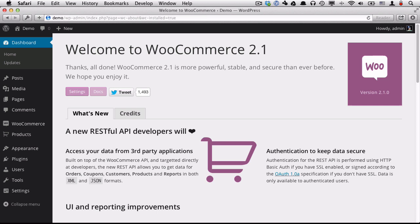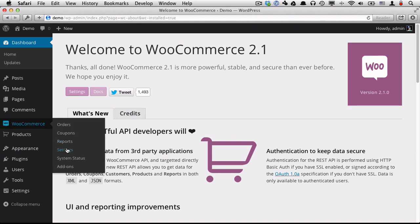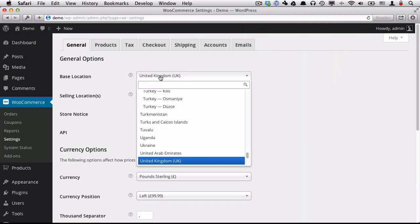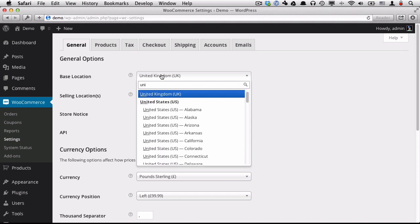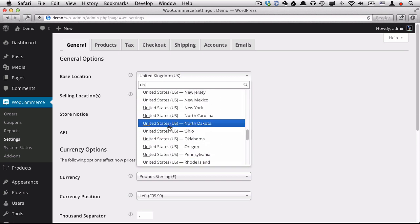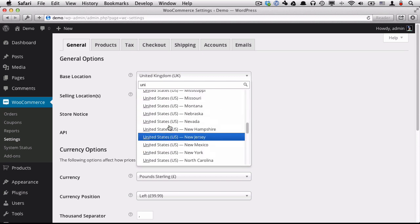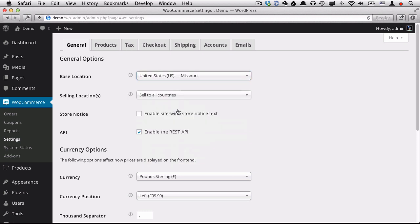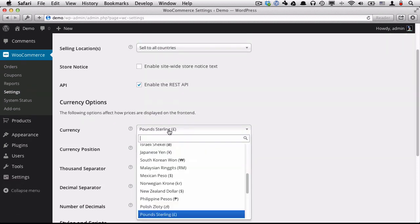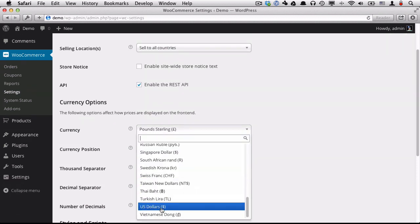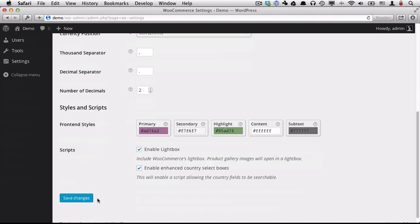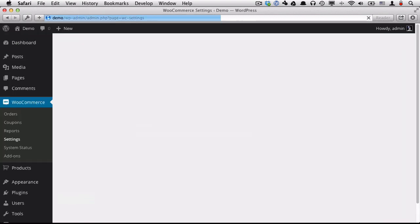So first we'll go to WooCommerce, Settings. I'm going to change my base location to the United States, go with Missouri. And I'm going to change my currency to US dollars. And save your changes.